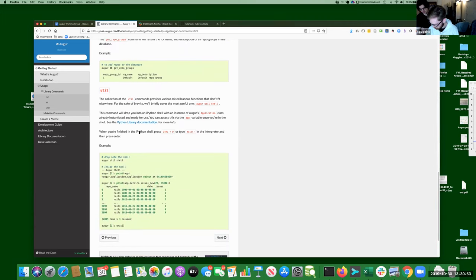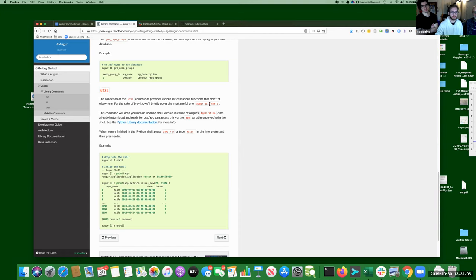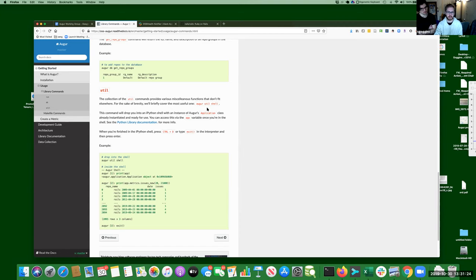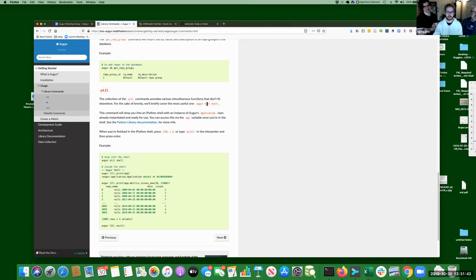We have a new util command: 'augur util kill.' If you have instances of Augur and workers running in the background, it will automatically kill them for you. Before, you had to go find the process IDs, kill processes manually, check what ports were open — it was a whole mess and not very easy to do and caused a lot of headache. We just wrapped that up in a simple 'augur util kill' command. That was brand new as of yesterday so it hasn't been added to the documentation yet, but you just type it and it works.